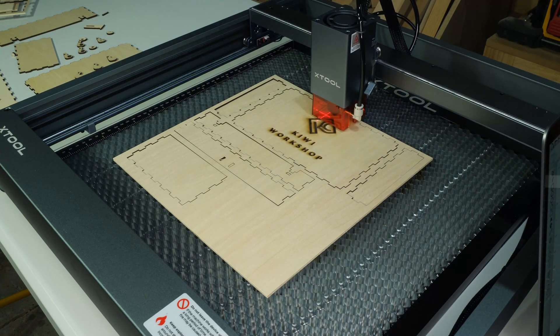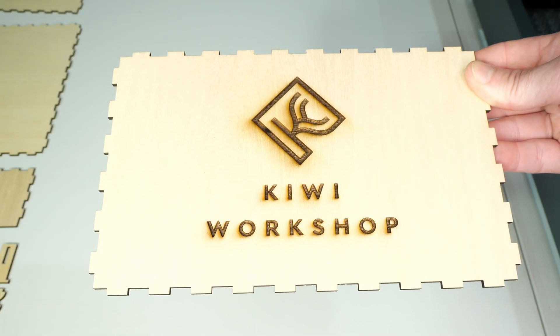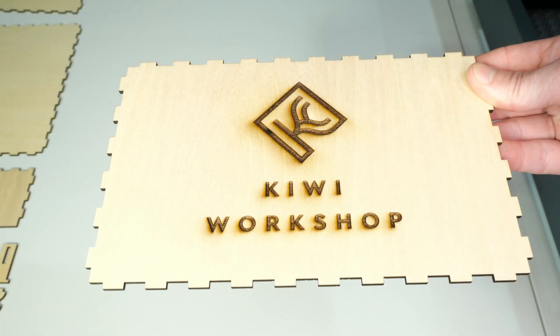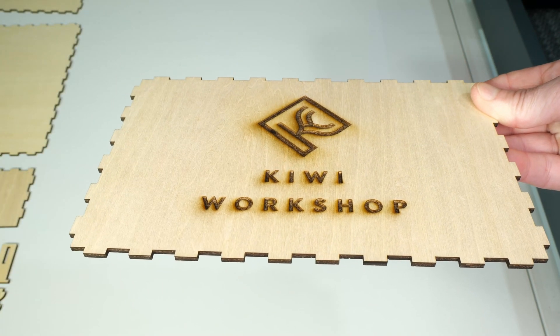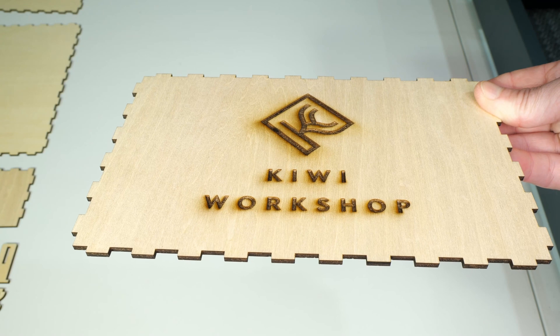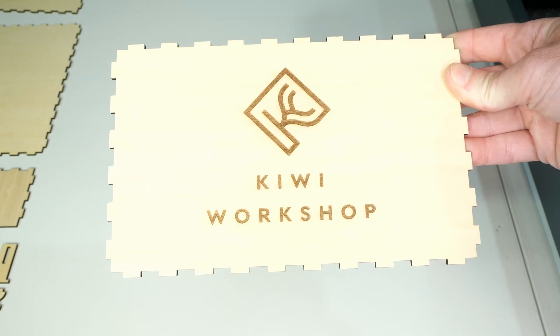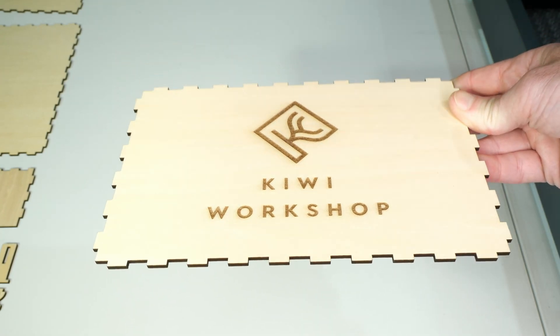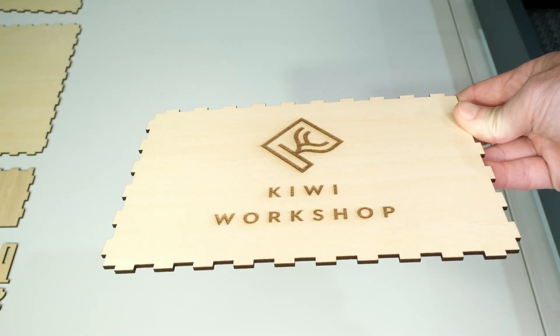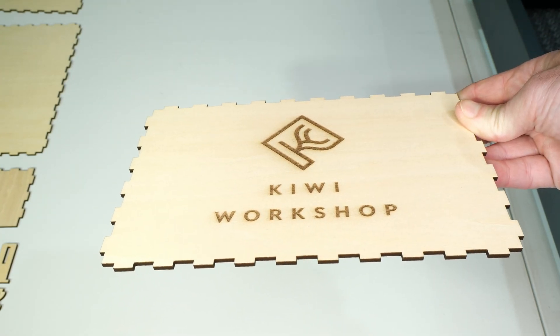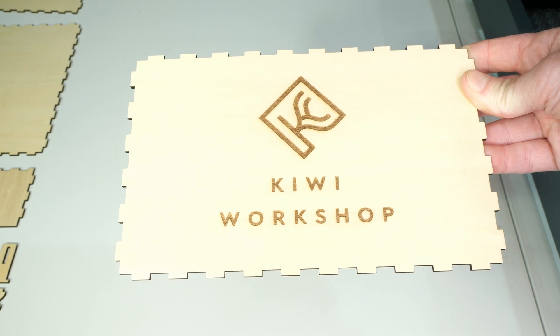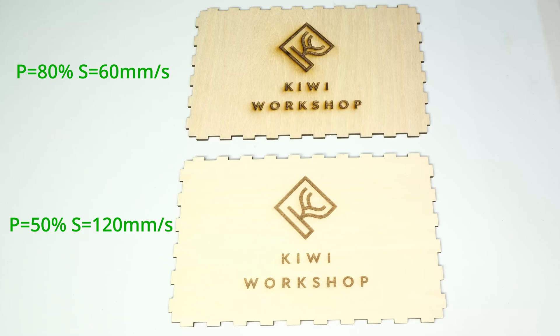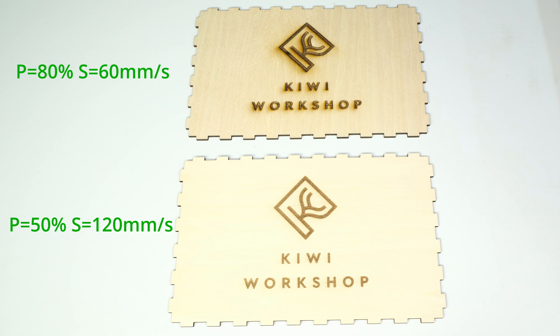All done. This is the engraving with the suggested settings of 80% power and 60mm per second. And this is my second attempt with 50% power and 120mm per second. Looking at them side by side, the original settings were way too aggressive and resulted in noticeable overburn. My second attempt with less aggressive settings looks much nicer and was quicker to complete too. I guess there will be a learning process over time figuring out the optimal settings for each material.